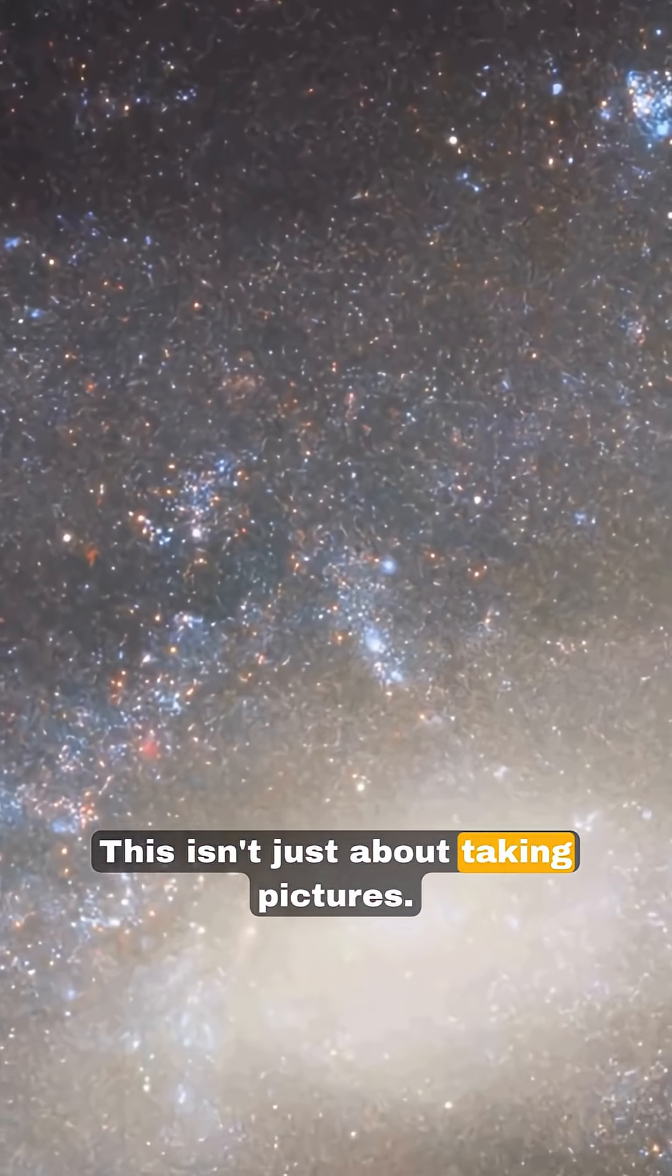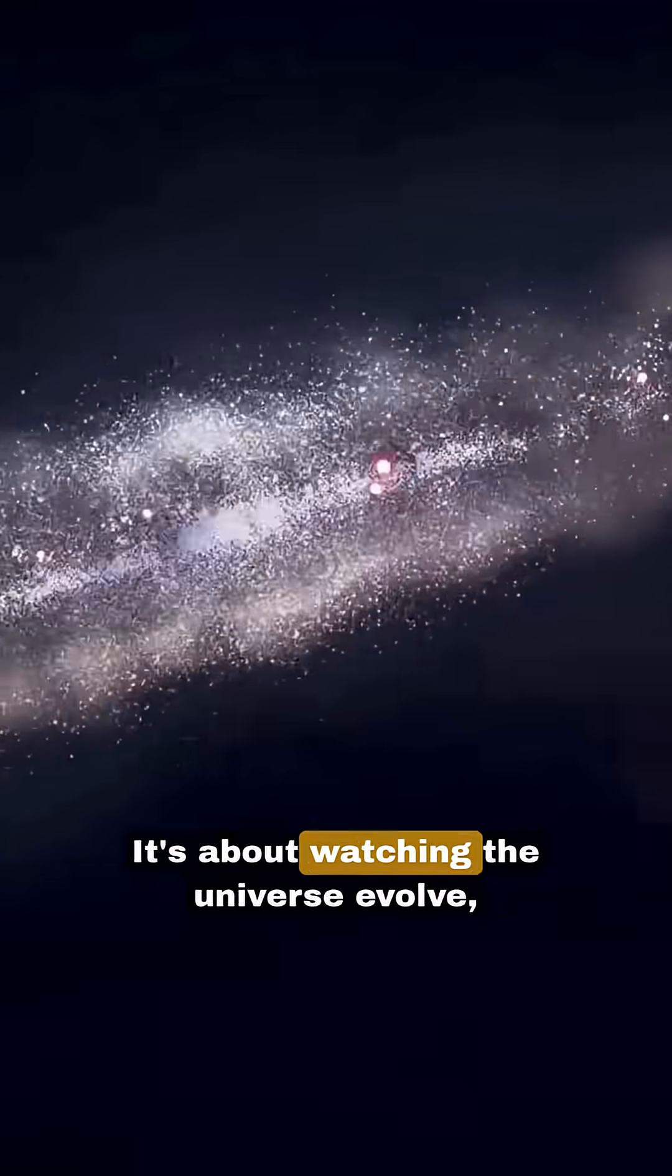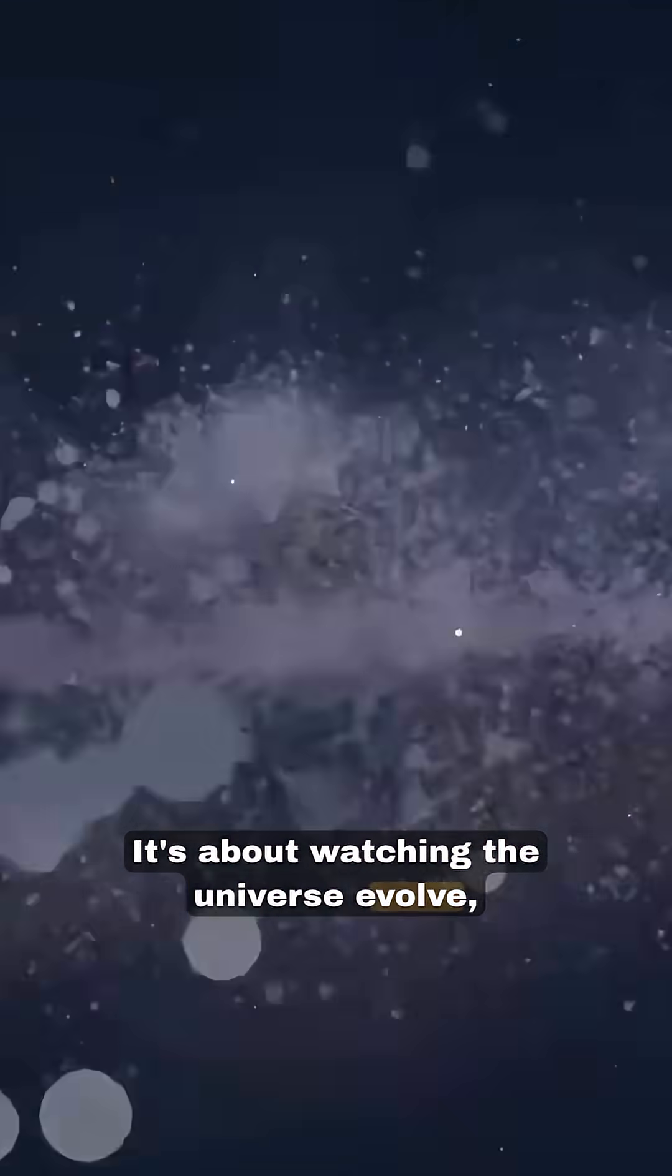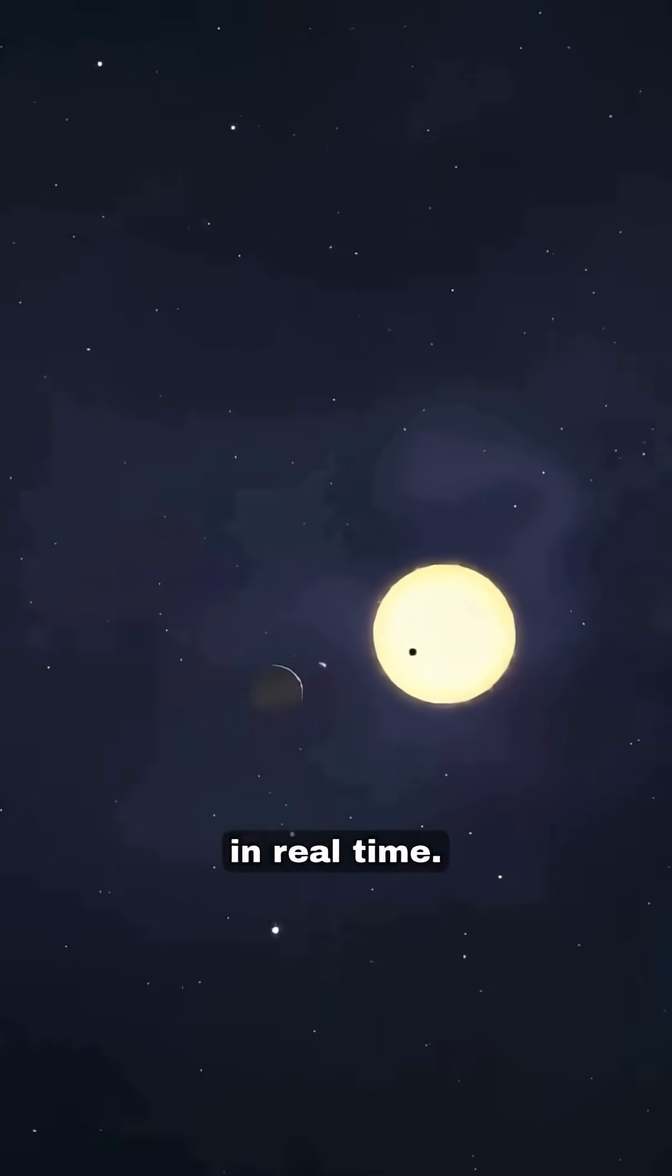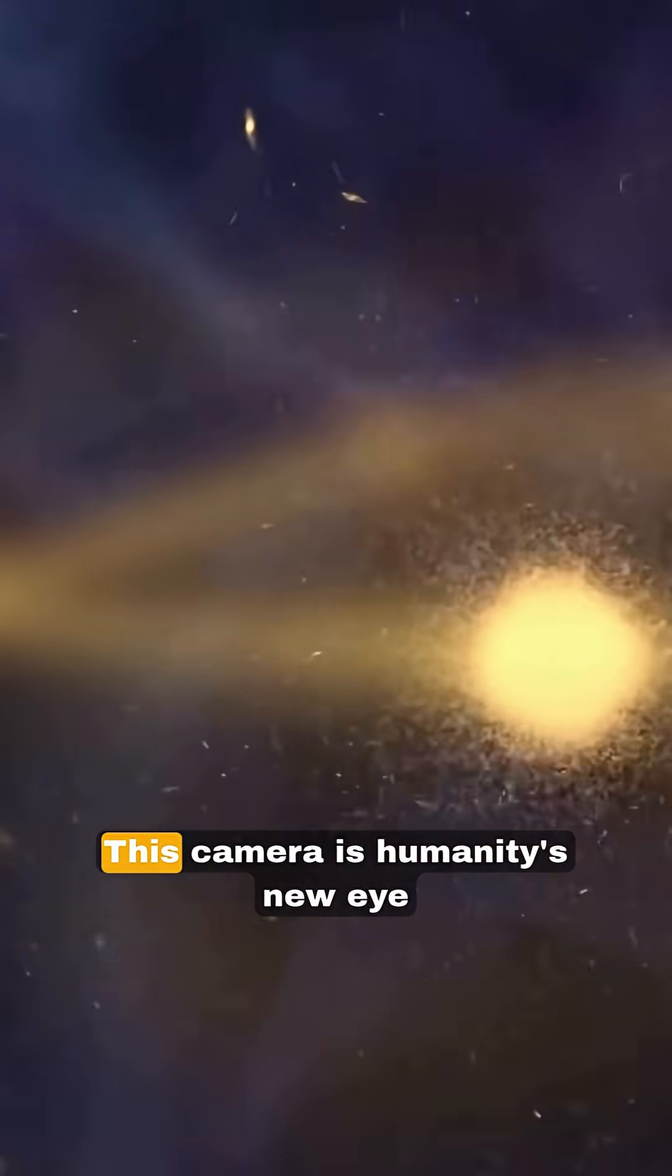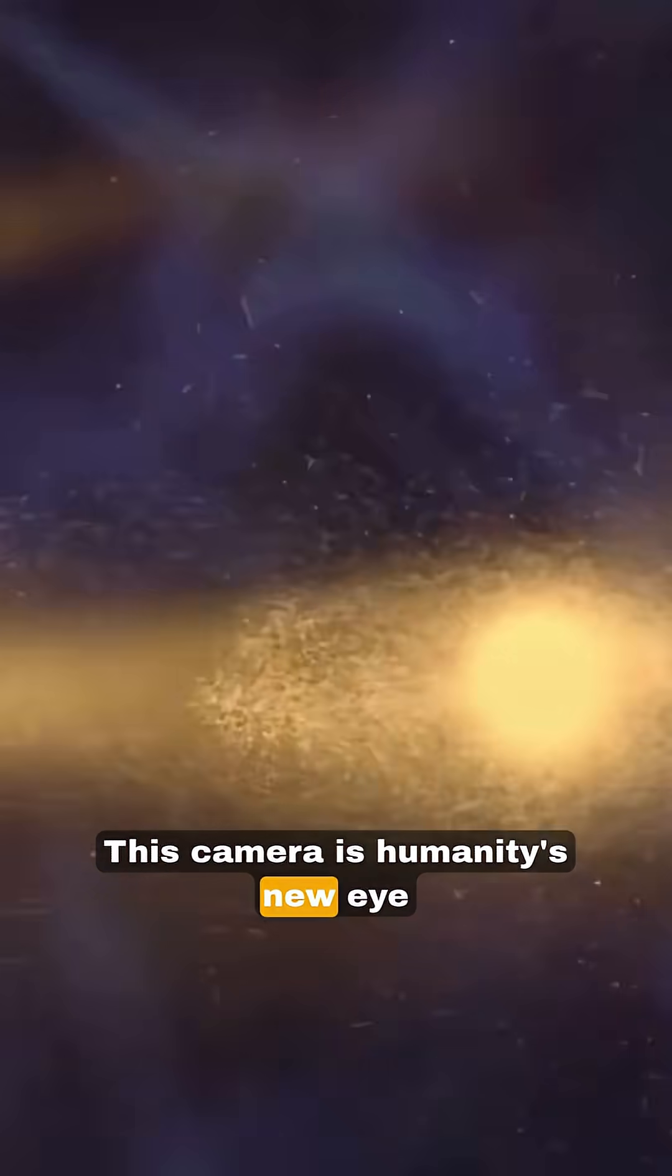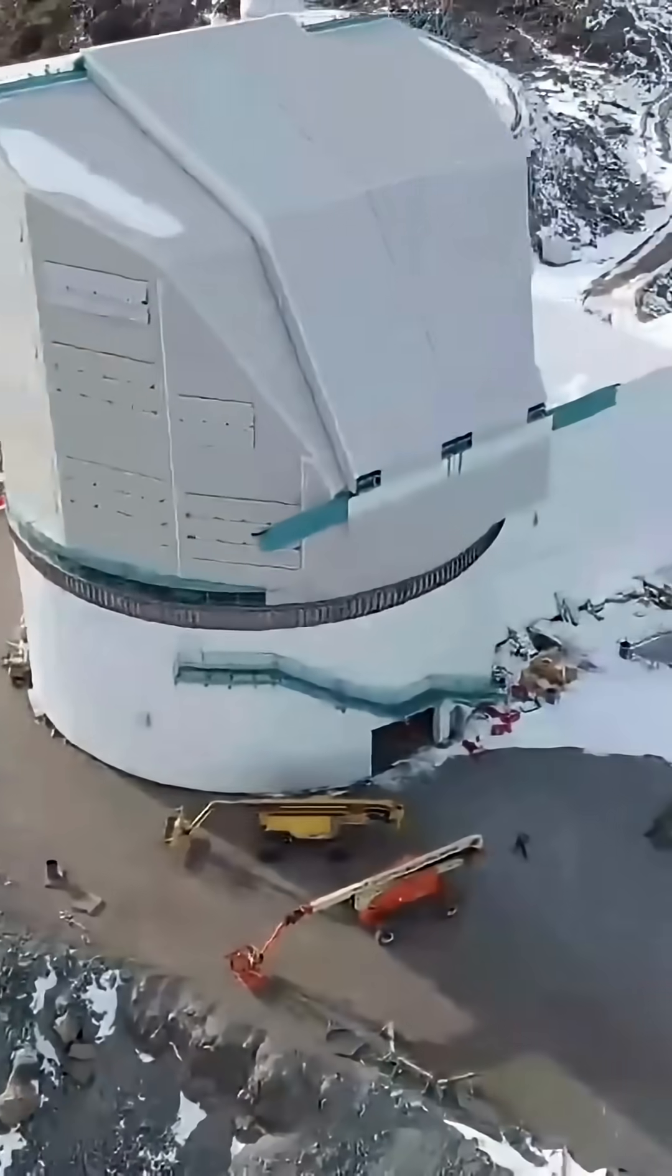This isn't just about taking pictures. It's about watching the universe evolve in real time. This camera is humanity's new eye on the cosmos.